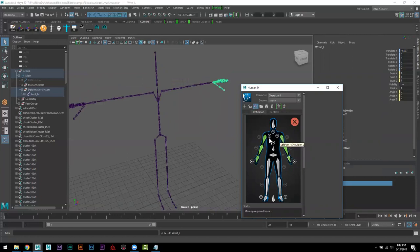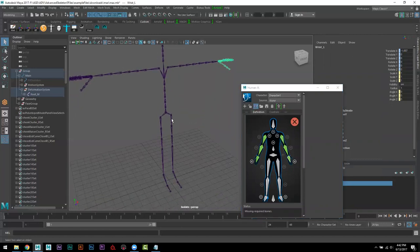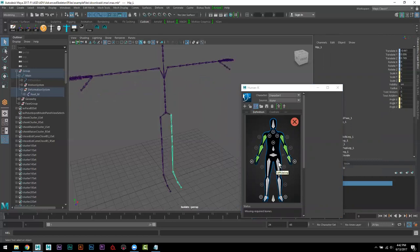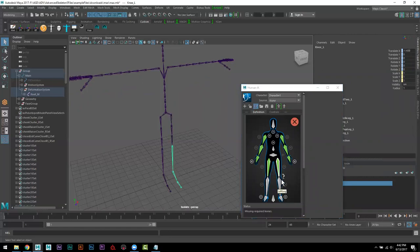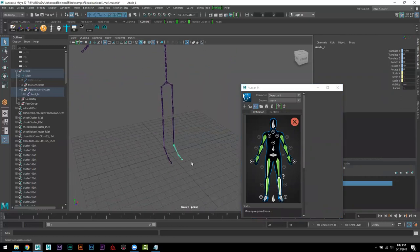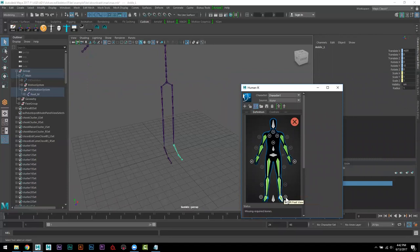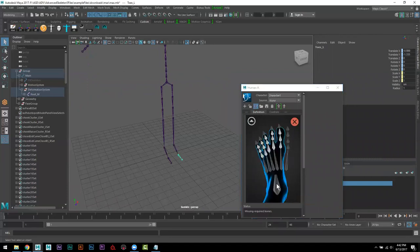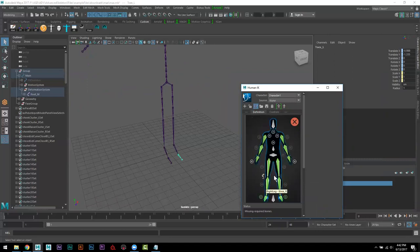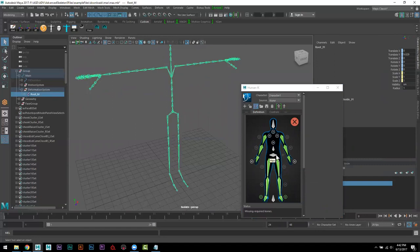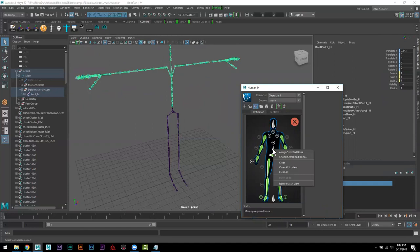بس shoulder ما تصير، ظهر فيه بالبرمجة شي خطاء. ناخد leg، right click، assign. ankle، right click، assign. نفتح هذا السهم عشان ناخد toe، right click، assign. عندنا الهب الرئيسي، assign. نضغط من اللي فوقه، نحط هذي.